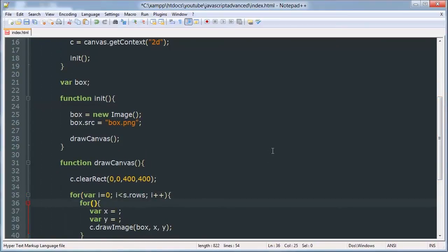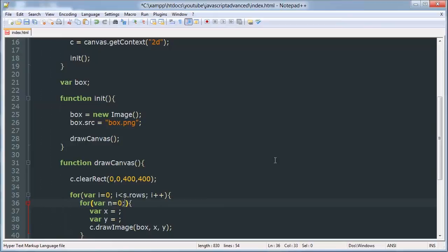So we'll go var n is equal to zero, n is less than s.columns, n plus plus.